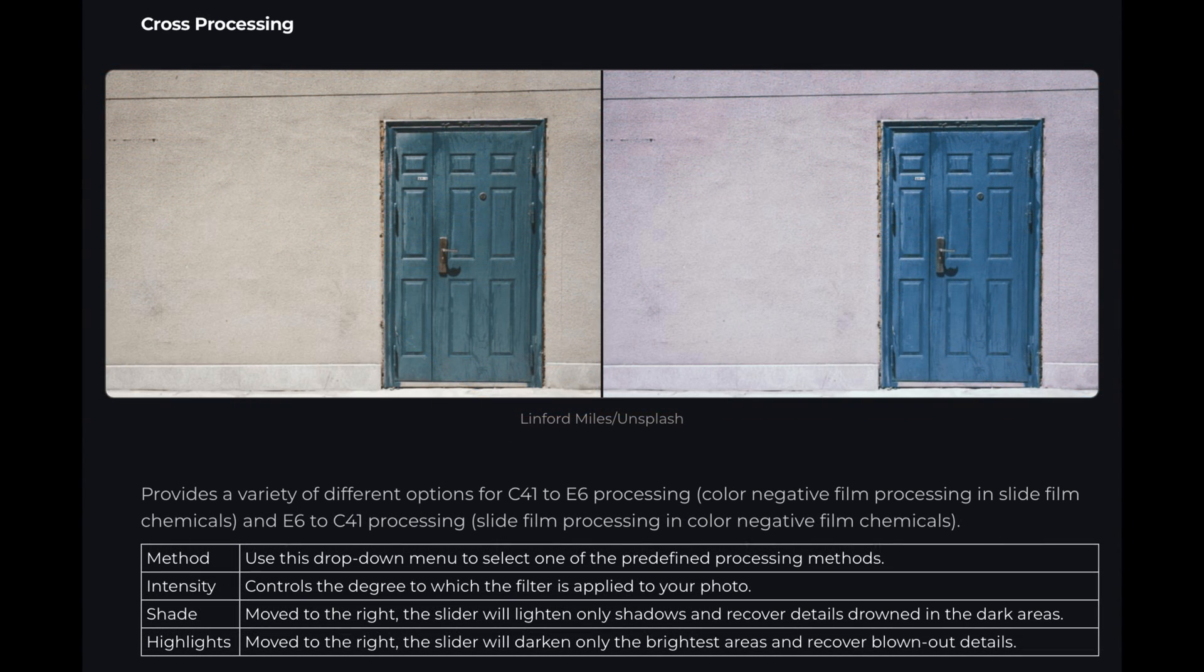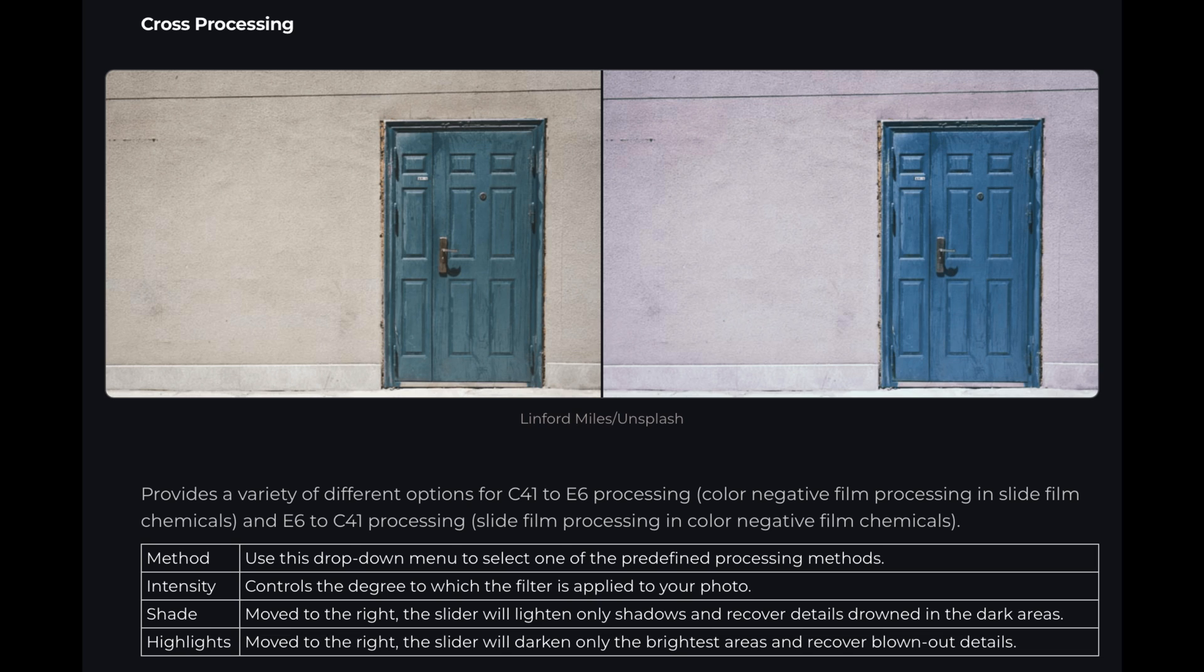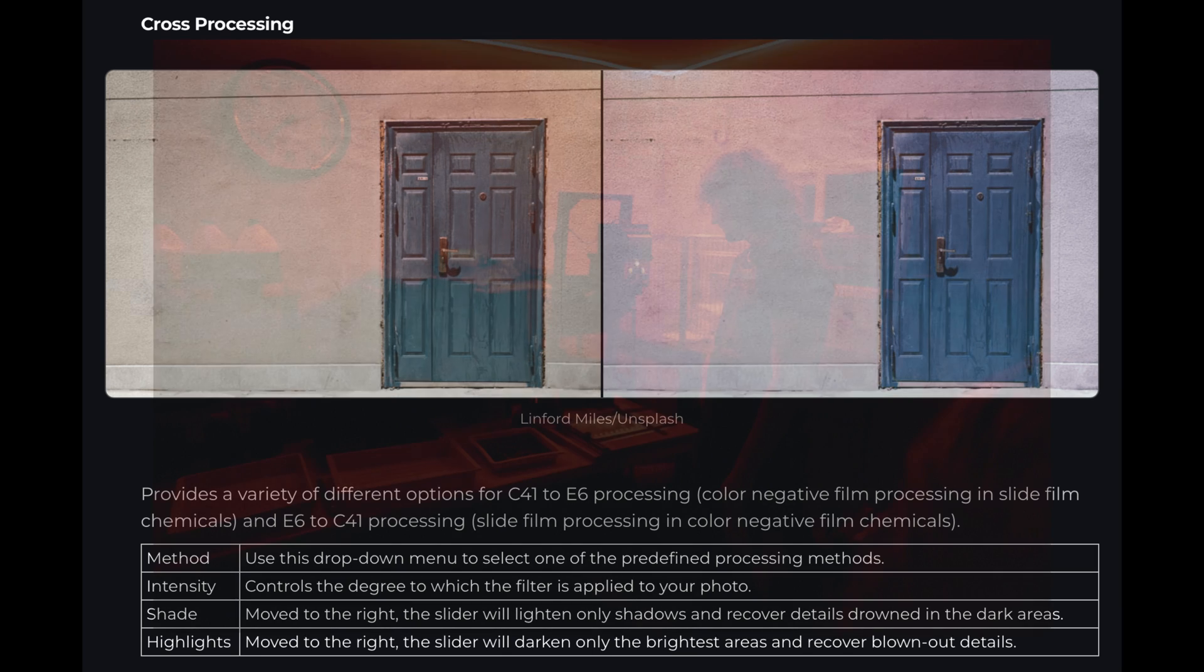However, today we're looking at the cross-processing filter. Now this simulates what would happen if you were to take a color-negative film and processed it in slide film chemicals, or if you took a slide film and processed it in a color-negative film chemical. And then the colors of your images would be affected in very interesting ways.